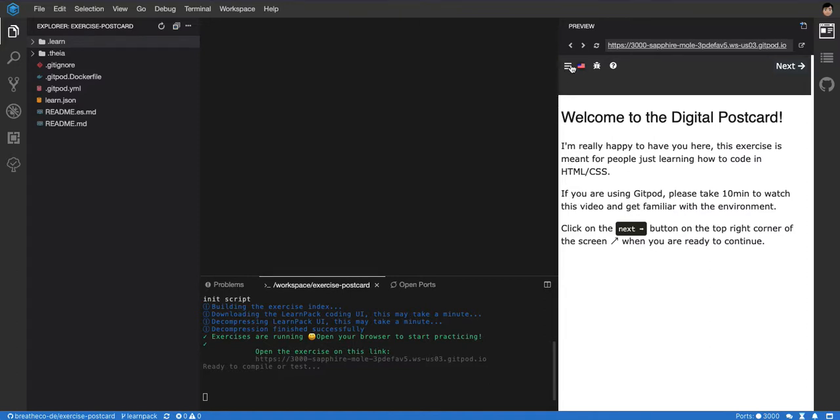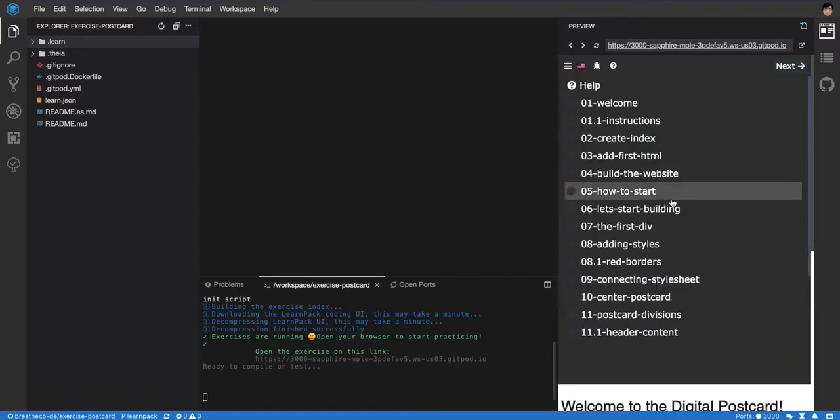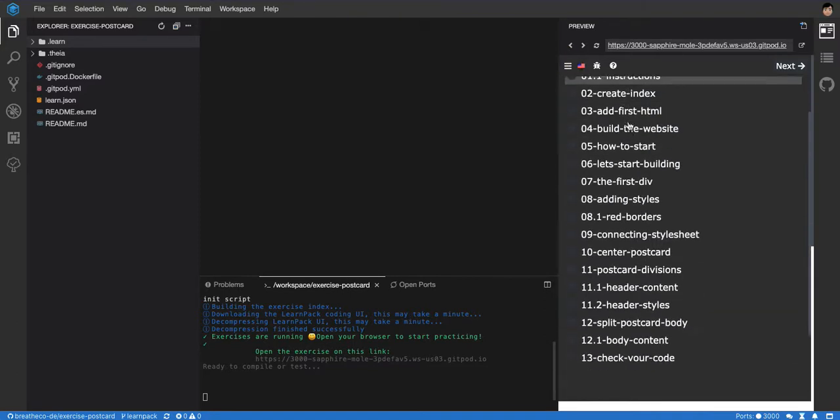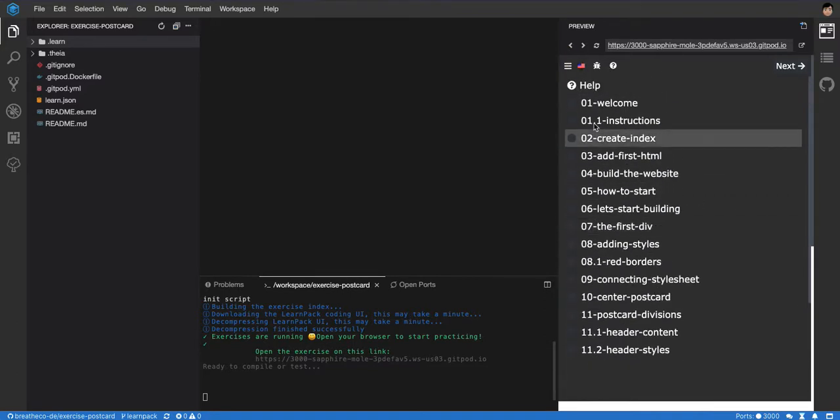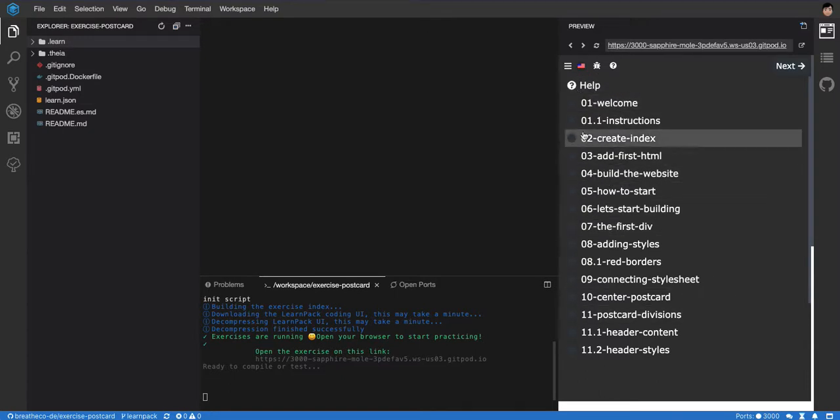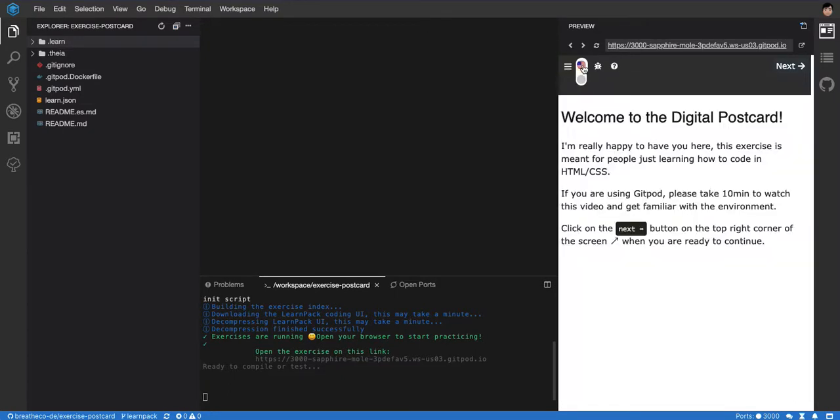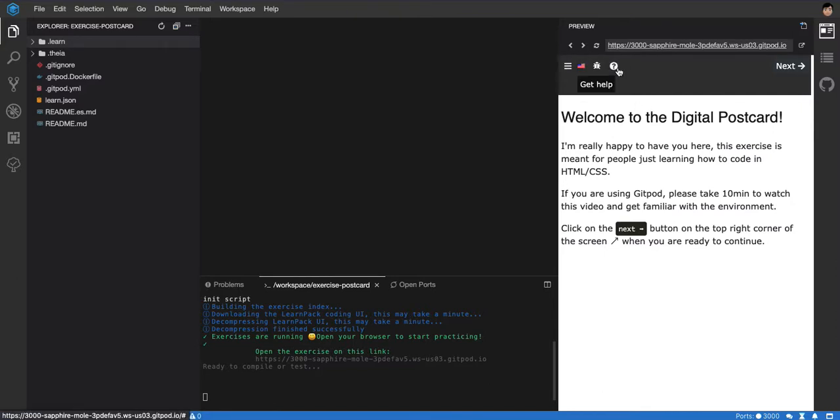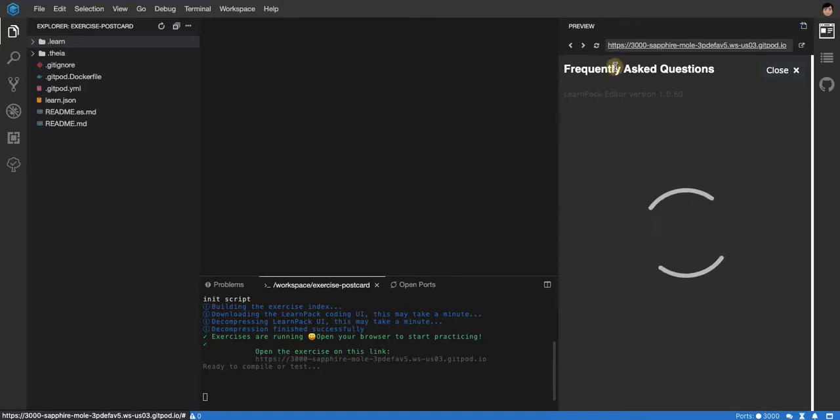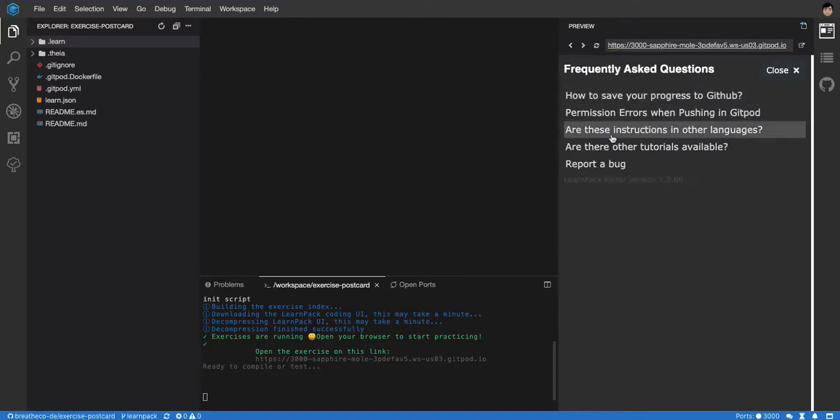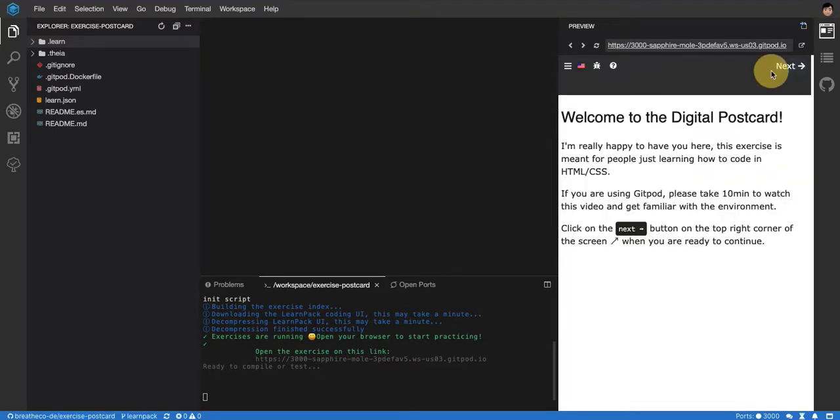As you can see, this tool has steps. We're going to go step by step. You cannot jump ahead. Then it has a translation for English and Spanish so far. You can report a bug. You can get some help on specific things. And the idea is that you can click next every time you want to start with the next part of the exercise. You want to go to the next step.